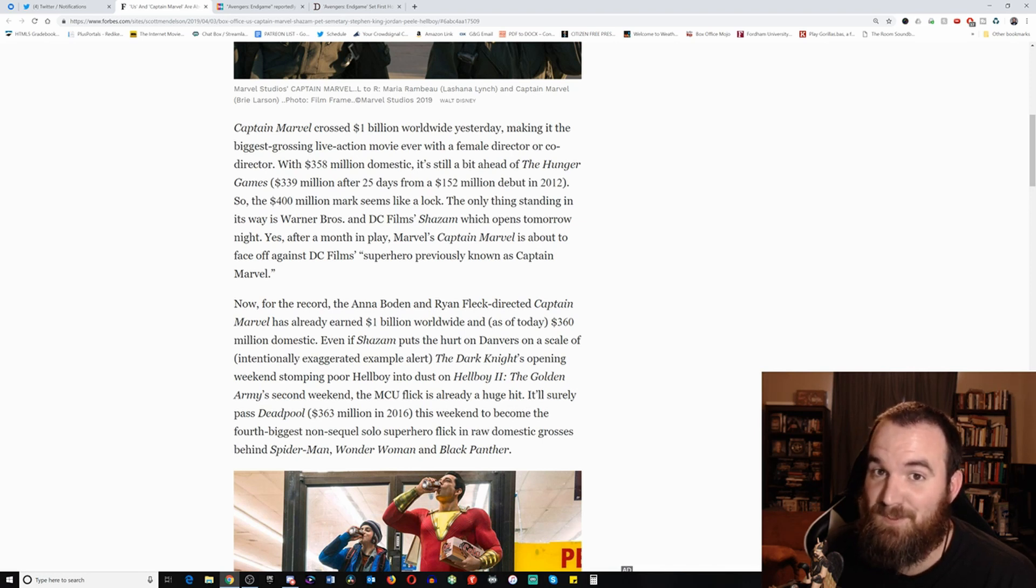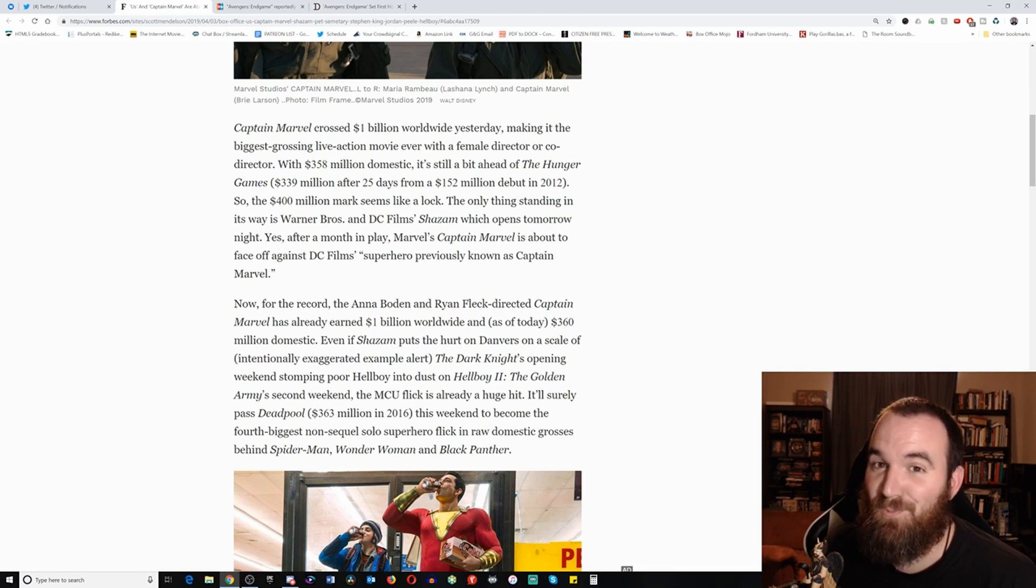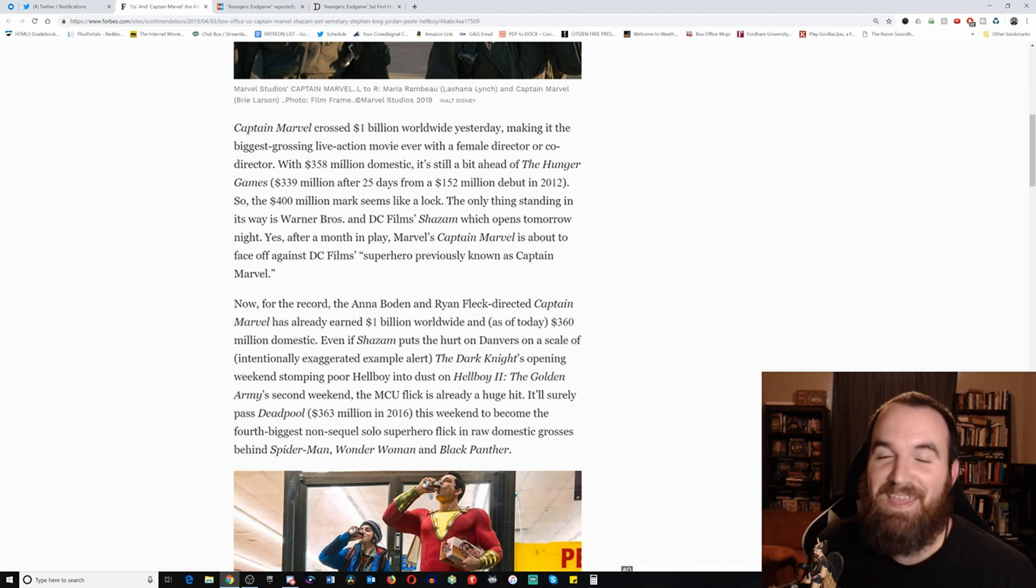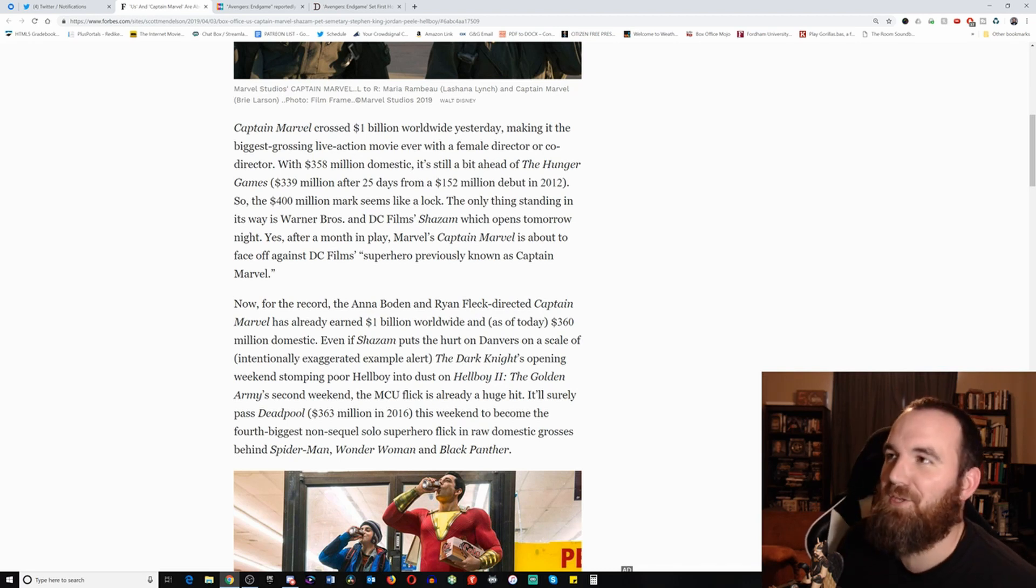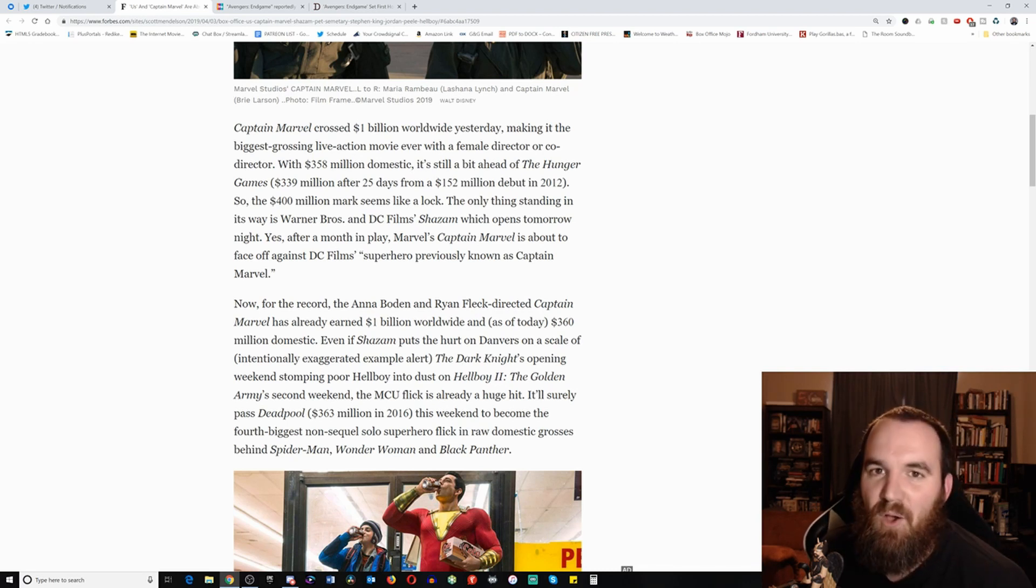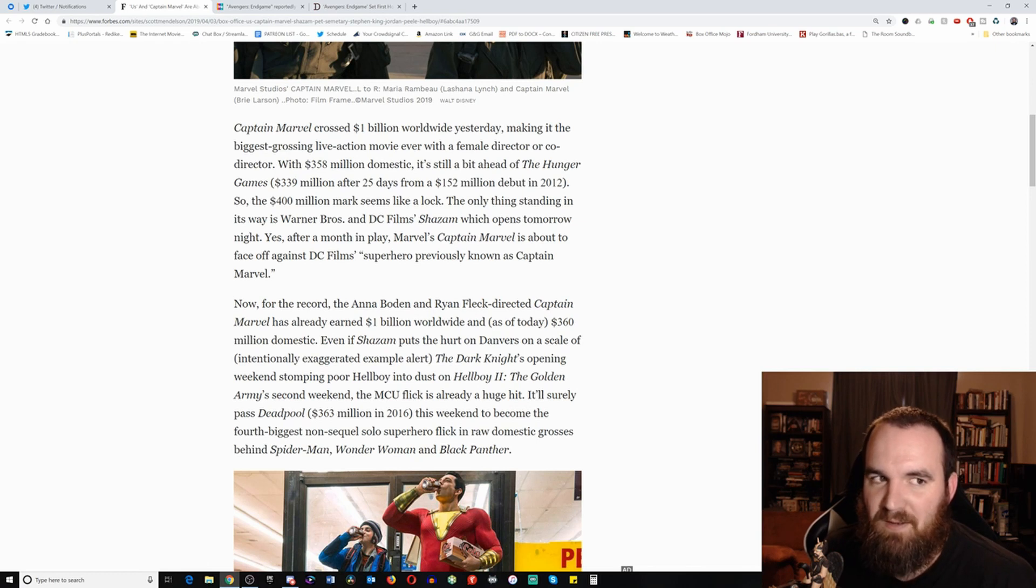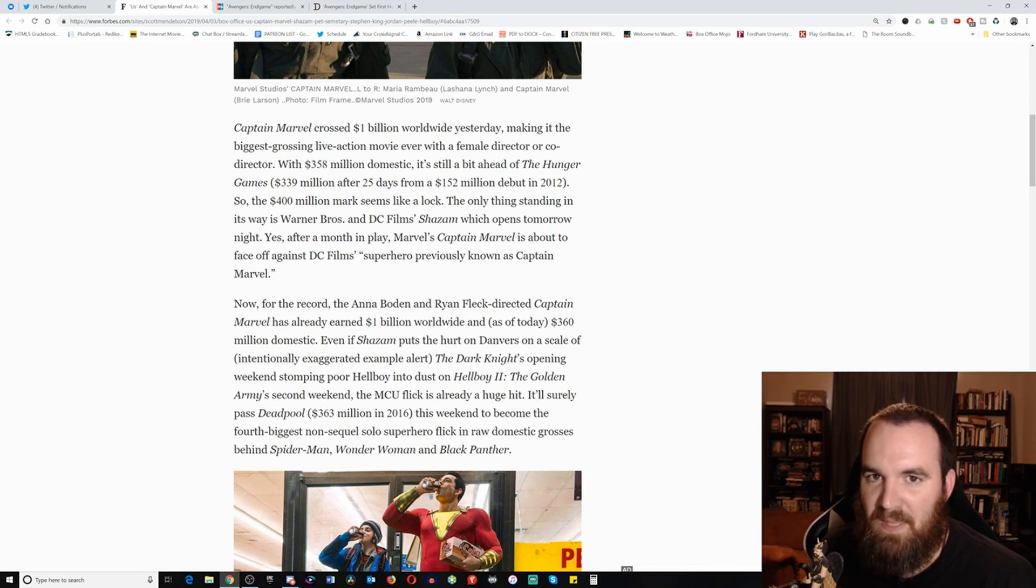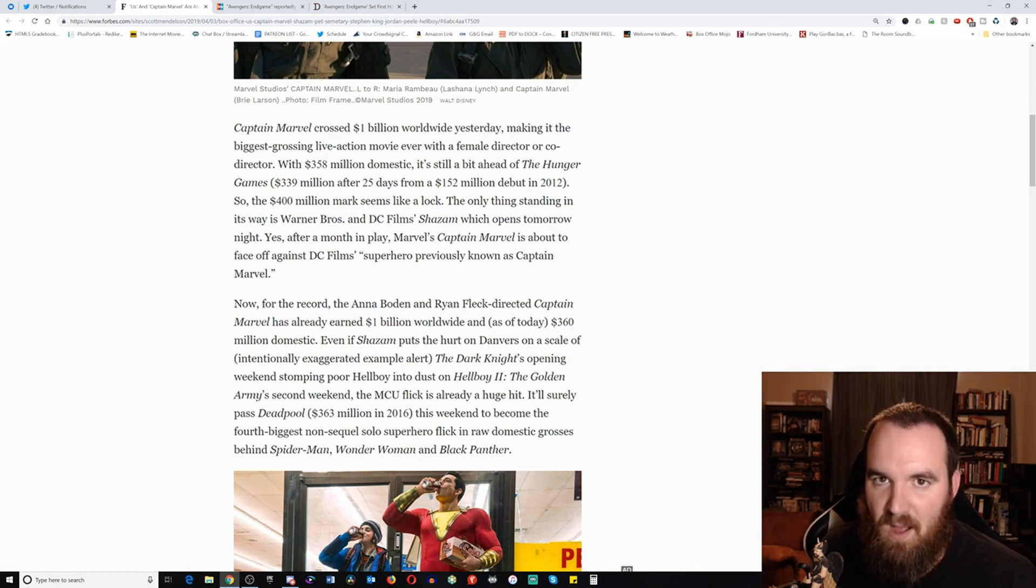But just because a film makes a billion dollars doesn't make it a good film. I've given plenty of examples. I still love going back to that Alice in Wonderland one because they obviously cannot respond to this. Alice in Wonderland made over a billion dollars, got a sequel, and the sequel bombed.